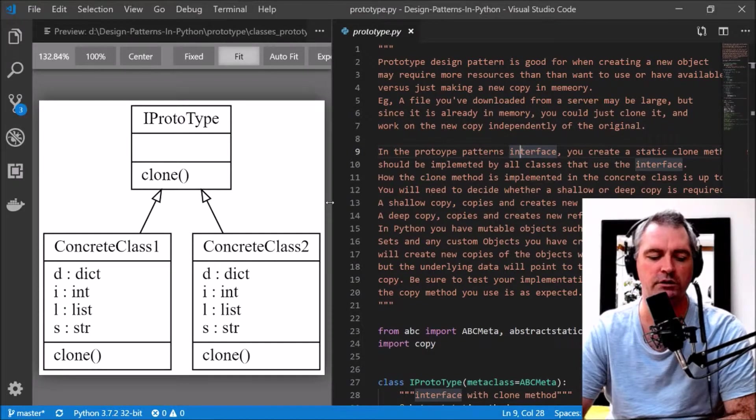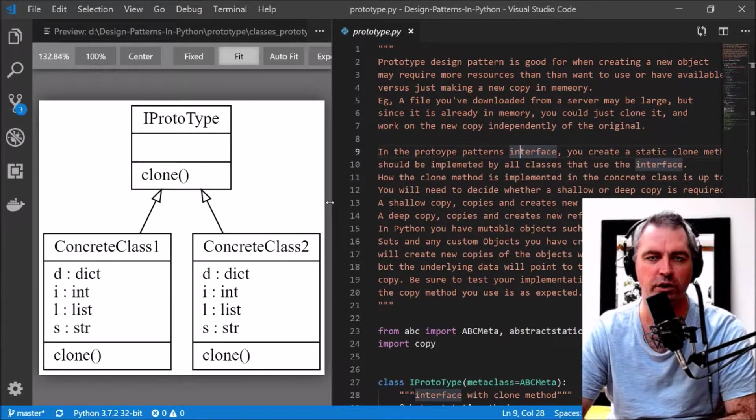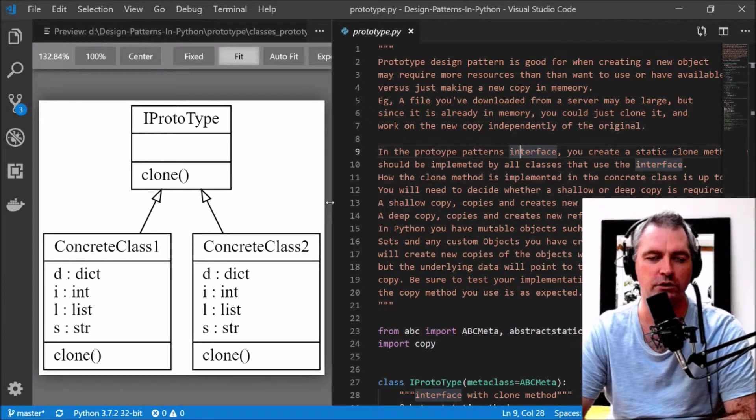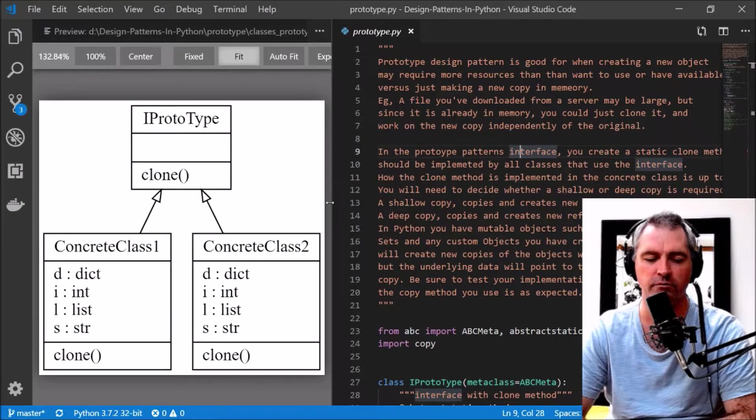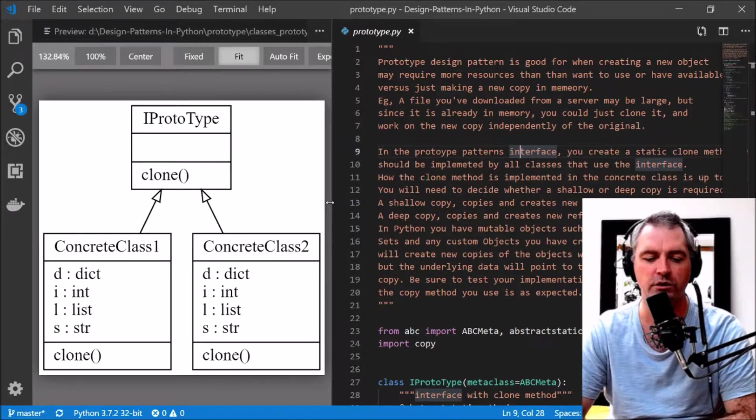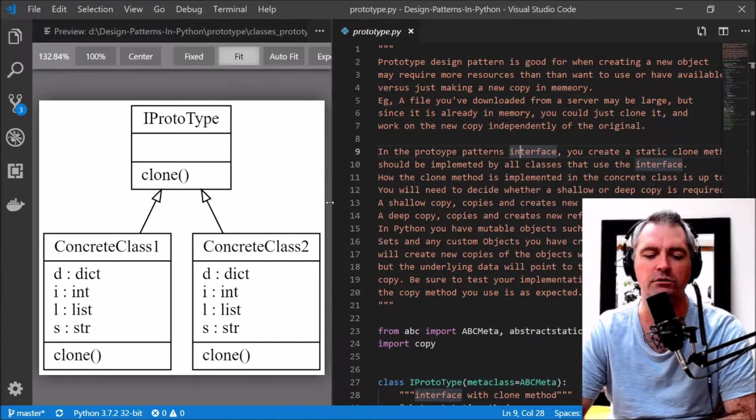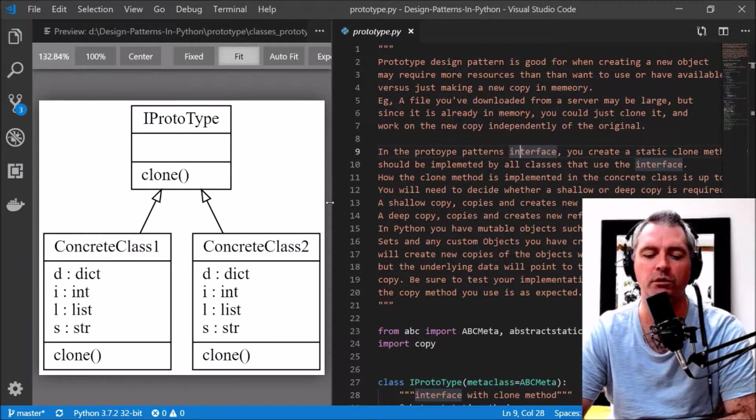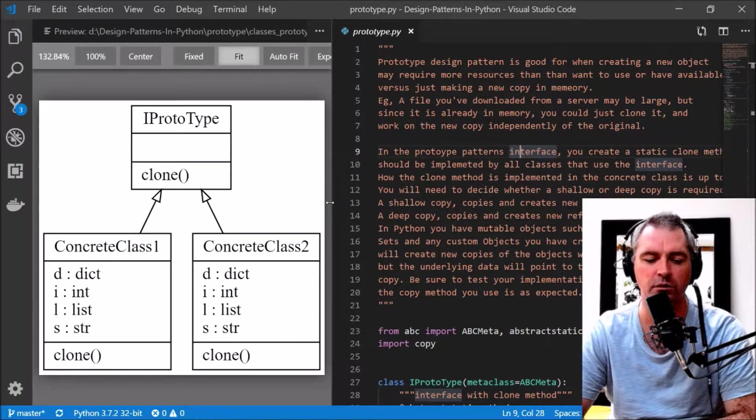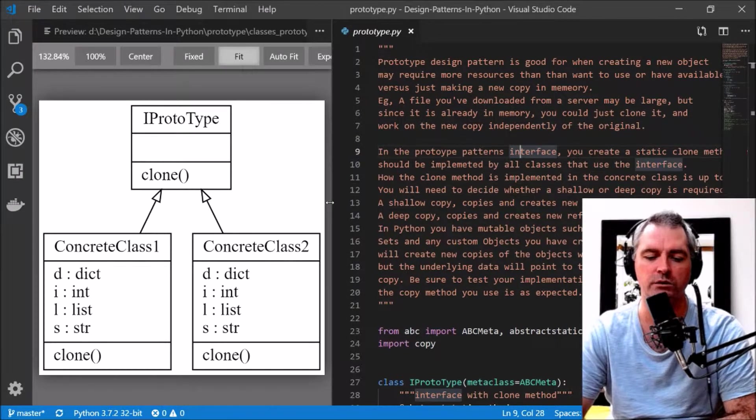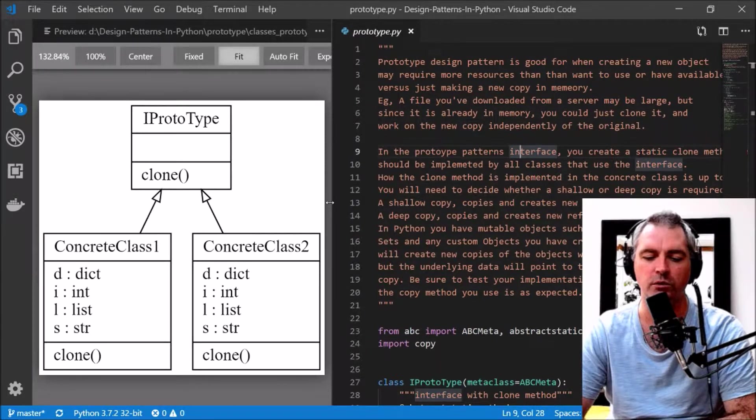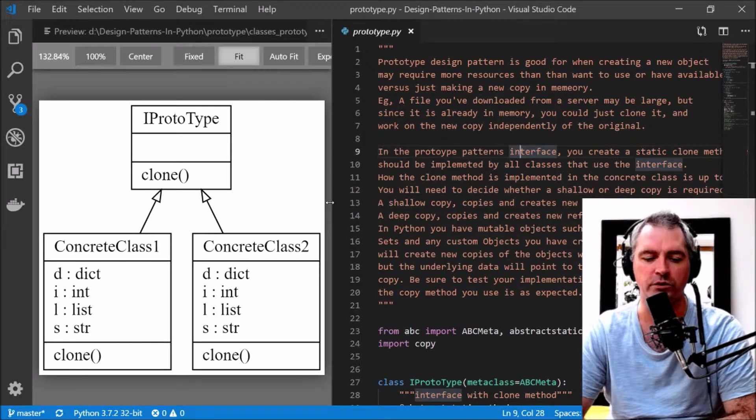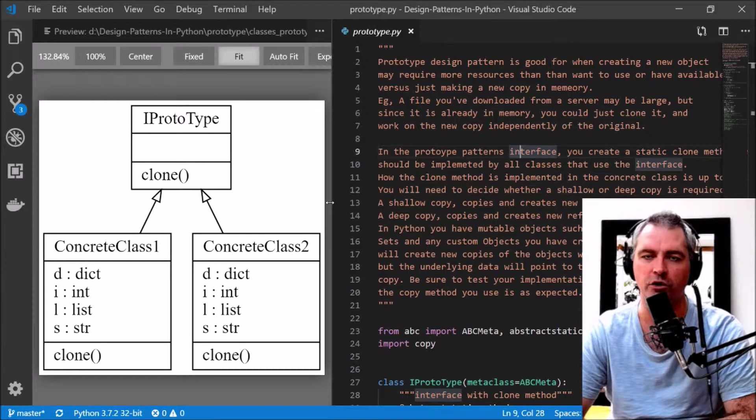My friends, this is the Prototype Design Pattern in Python. The prototype design pattern is good for when creating a new object may require more resources than you want to use or have available versus just making a copy in memory.